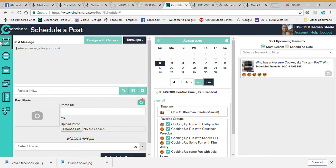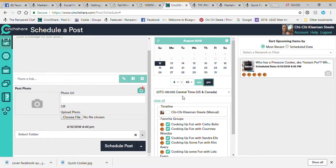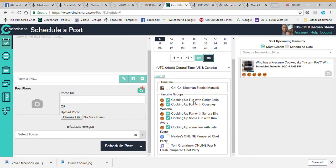Here is your Schedule Post page — this is the page we're on currently. This is going to show you all the things that are scheduled to be posted and so on and so forth.